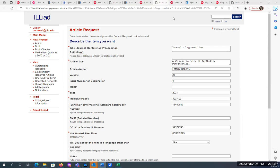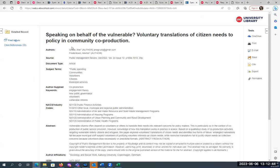I got a chat question from a patron about a journal called Public Management Review, and it actually had an embargo on it. We actually have a subscription to this journal, but this article is from December 2022 and we couldn't get it. The reason is an embargo — what that means is that the publisher has said the latest 12 months or the latest 18 months are not available.